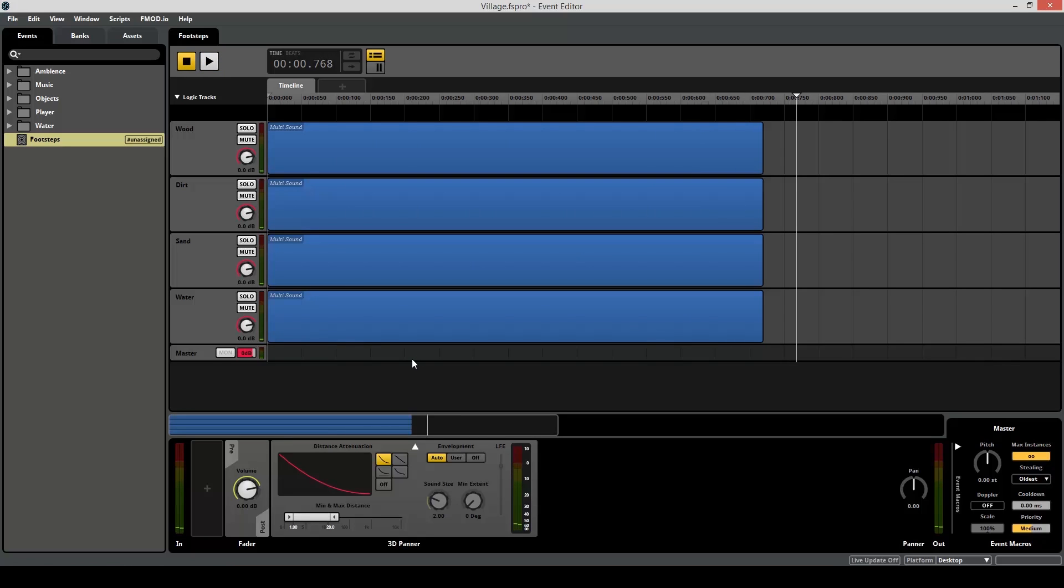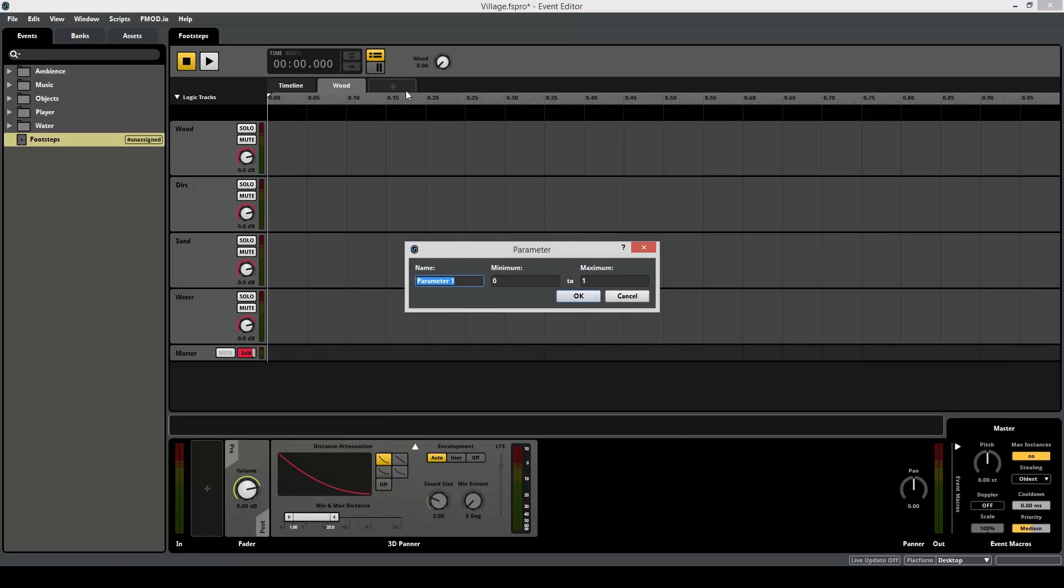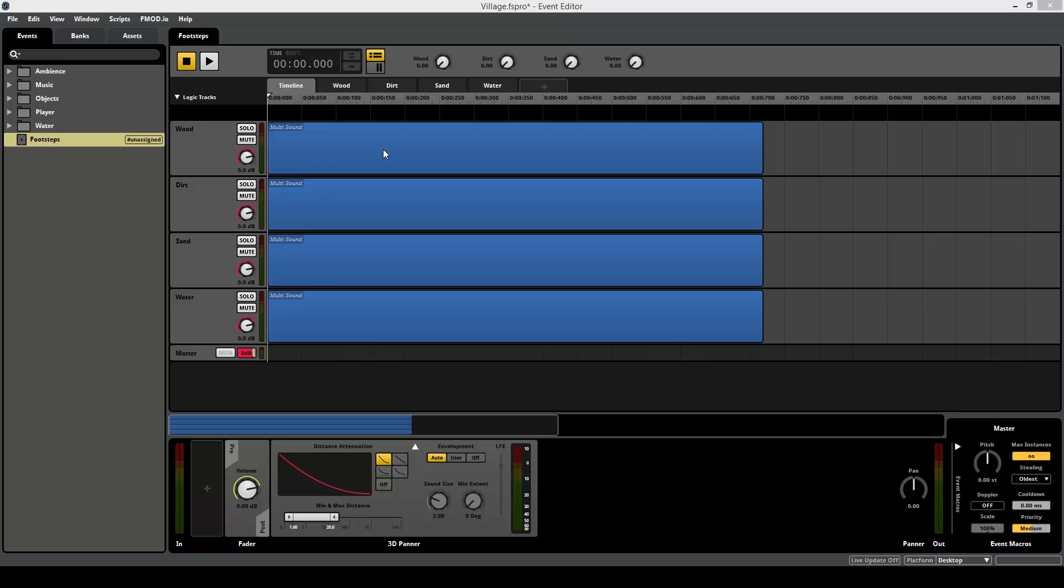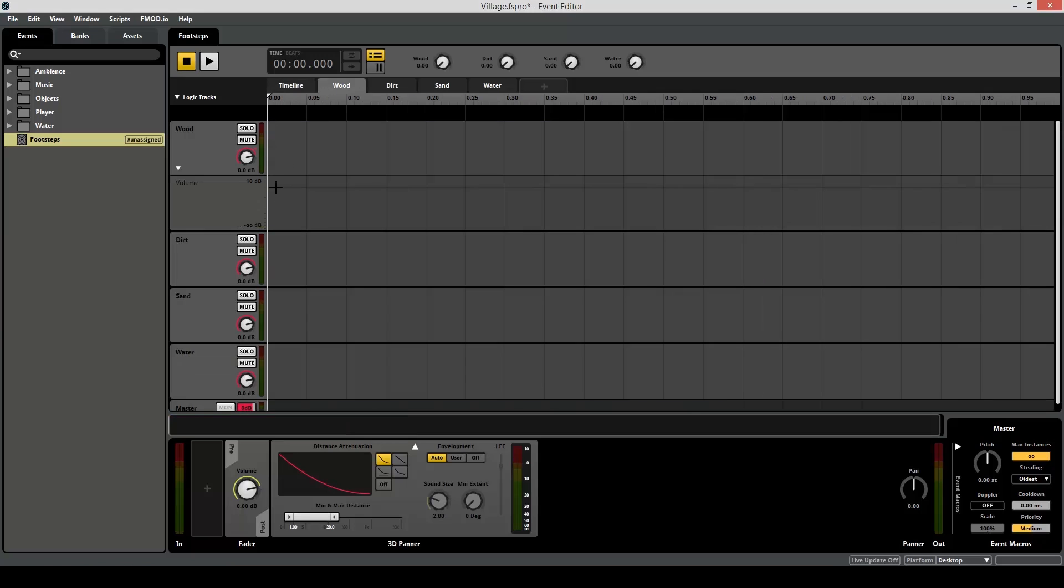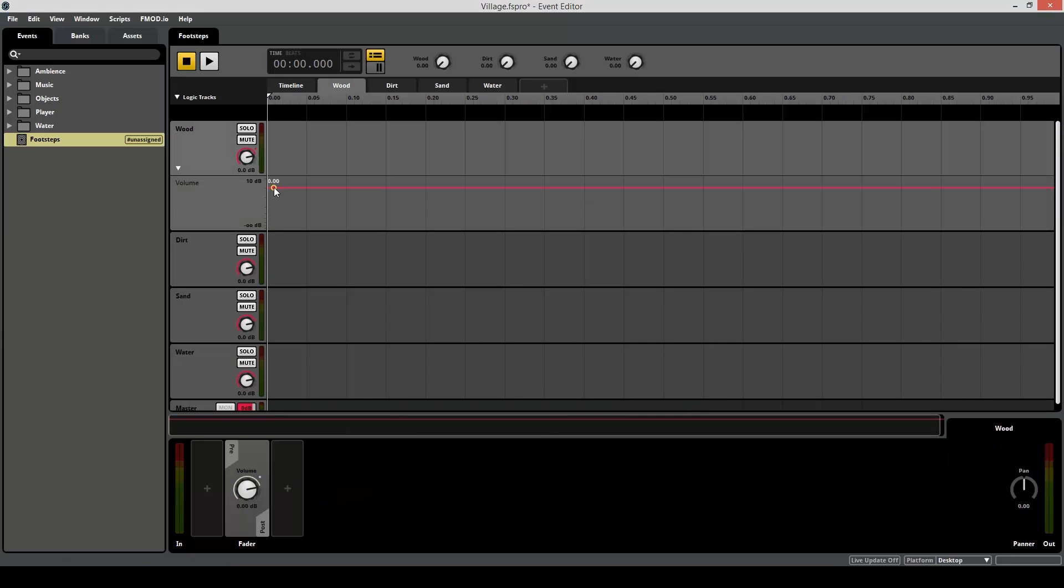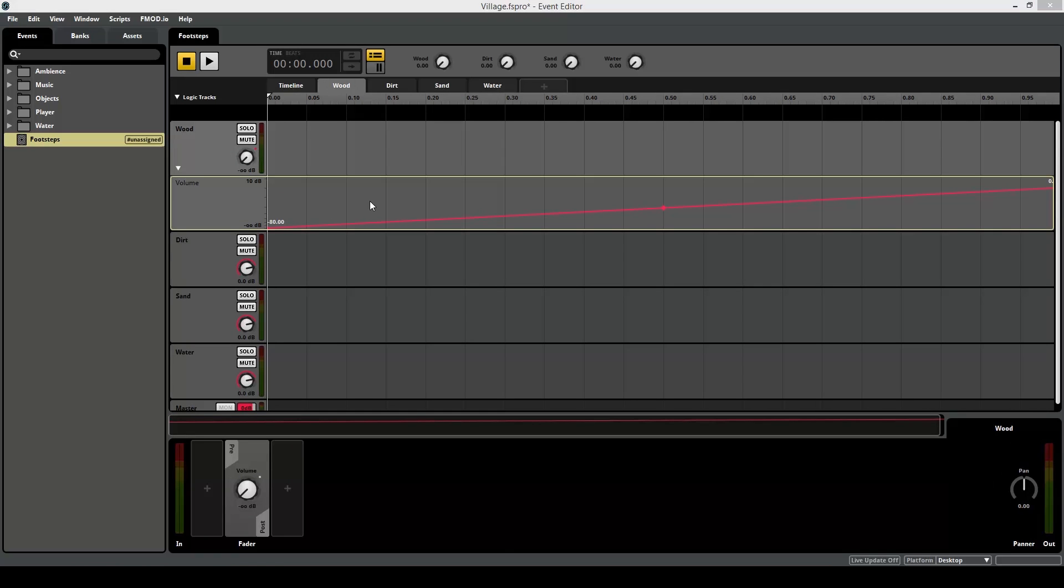So now if we play, we hear everything at once, which isn't what we want. So if you remember in the music system, we used a parameter to determine whether one layer was playing or not. We can do the same thing for these. Let's create a parameter for each surface type. And keeping the minimum from 0 to 1 off and on is just fine for this. And again, just like in the music system, we want to add automation to the volume to determine whether you can hear the layer or not. So right-click on the volume knob, add automation, go to the parameter and make two points for zero and one for full.